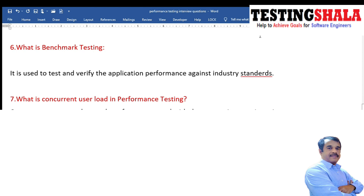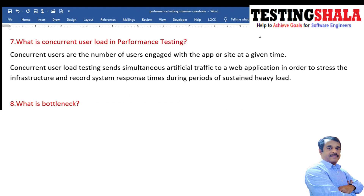What is benchmarking testing? Benchmarking testing is similar to baseline testing, but here we compare our performance testing metrics against industry standards available in the market. For example, in the banking domain, we check whether our application meets the standardized metrics used across the industry.